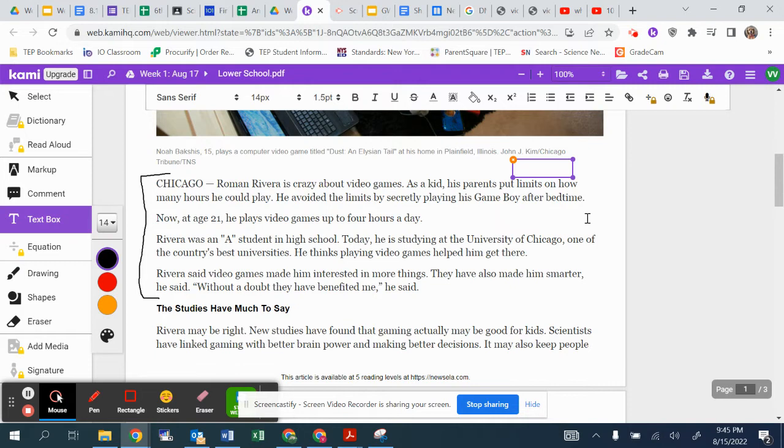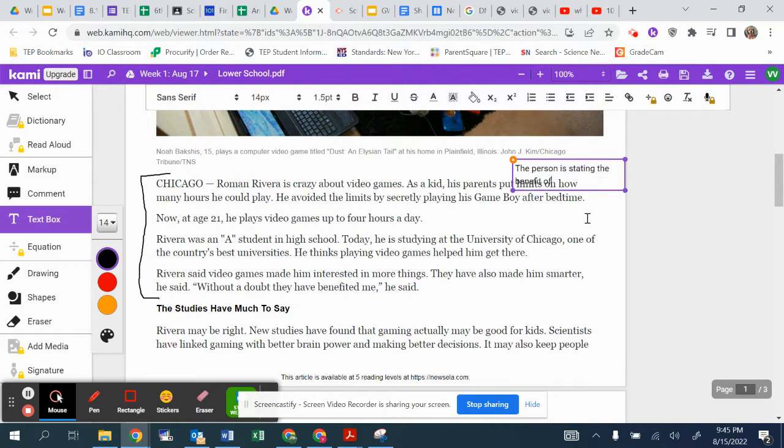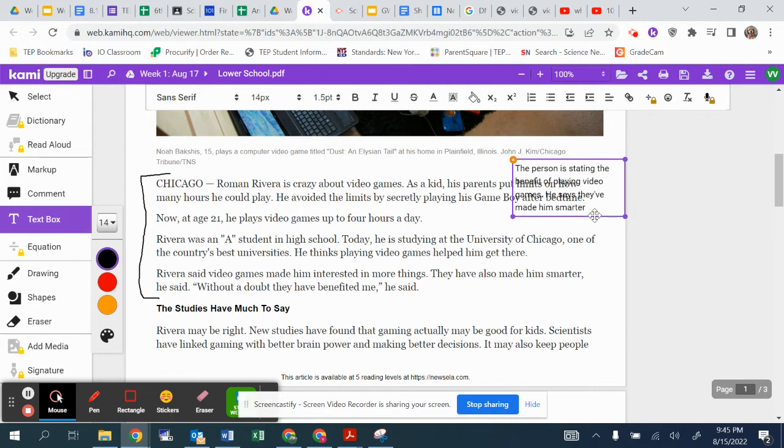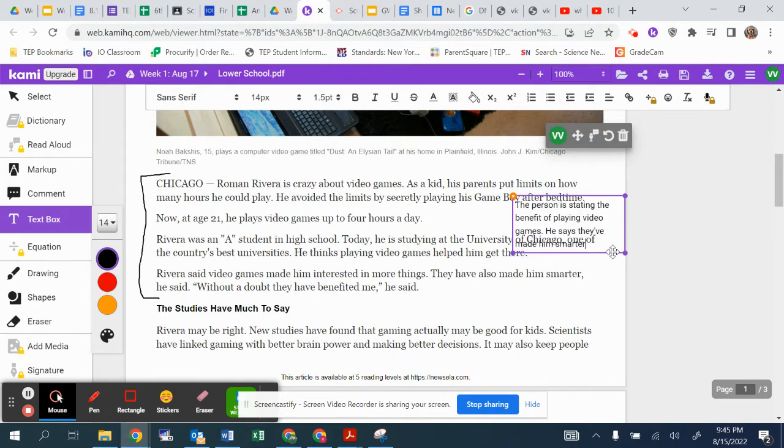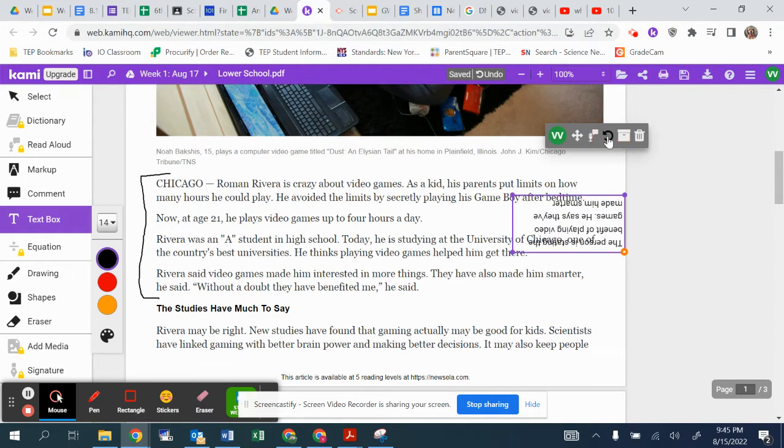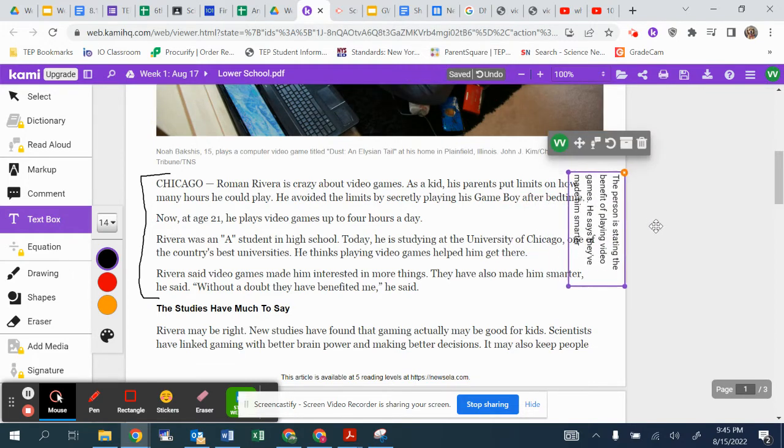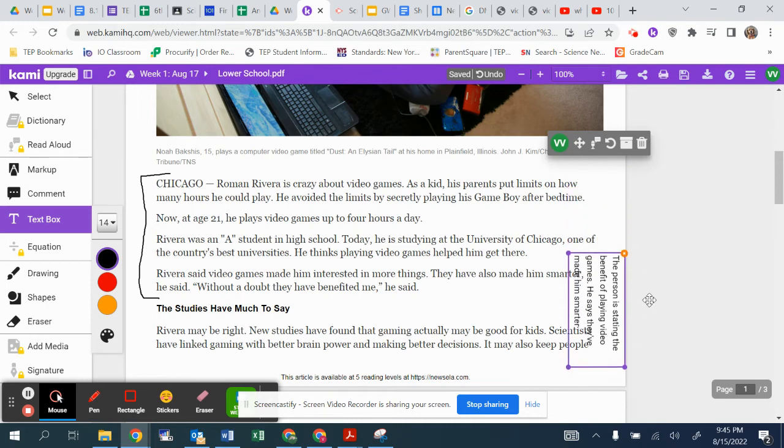I don't know how that all plays a role in anything. But from what he said, this doesn't seem like the author, but the person, who is Roman, is stating the benefit of playing video games. He says they've made him smarter. Maybe video games equals smarty pants. Who knows? Maybe I can do that there. We can fix it in. That should work.